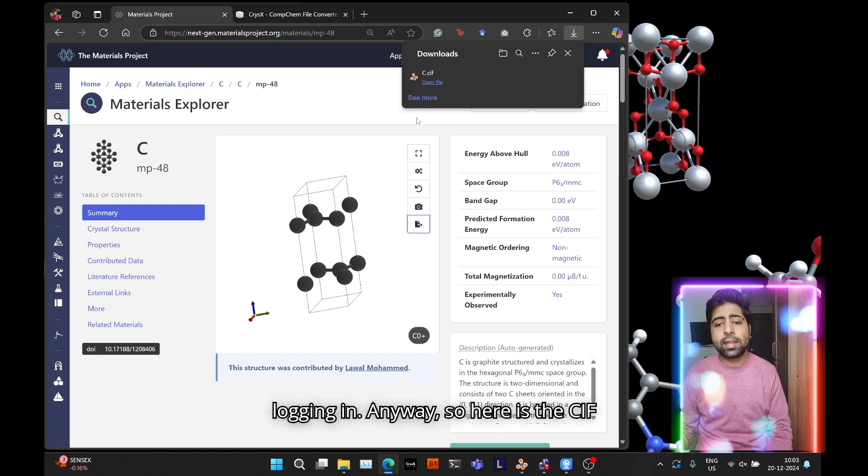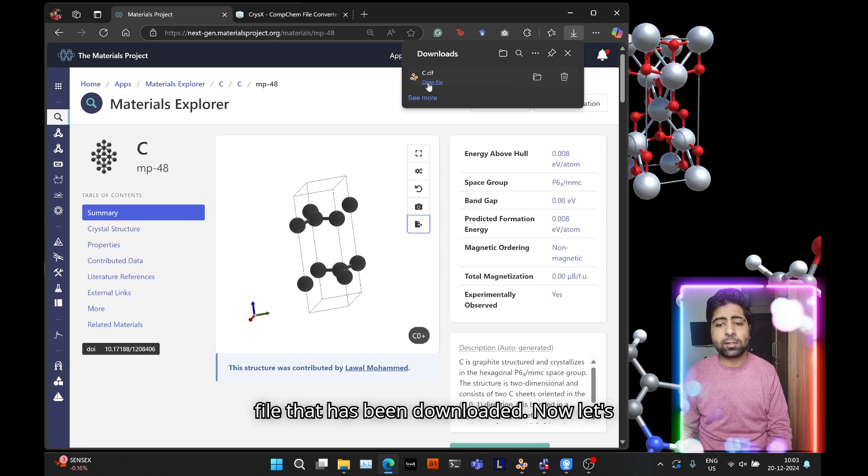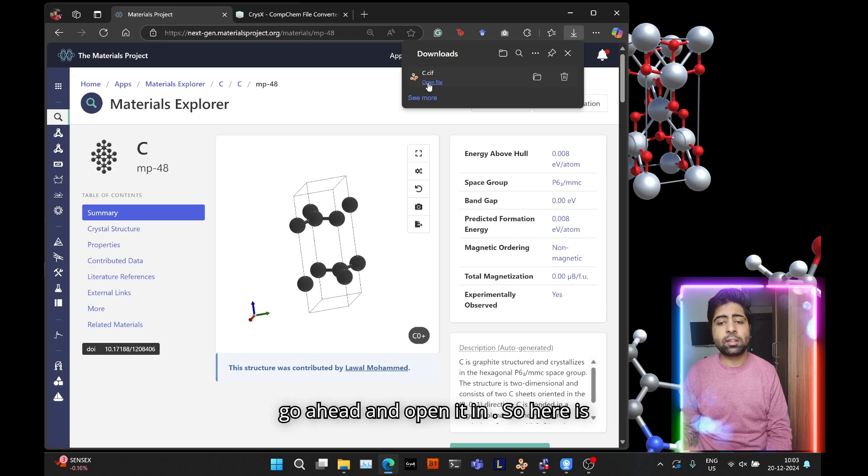So here is the CIF file that has been downloaded. Now let's go ahead and open it in Vesta.